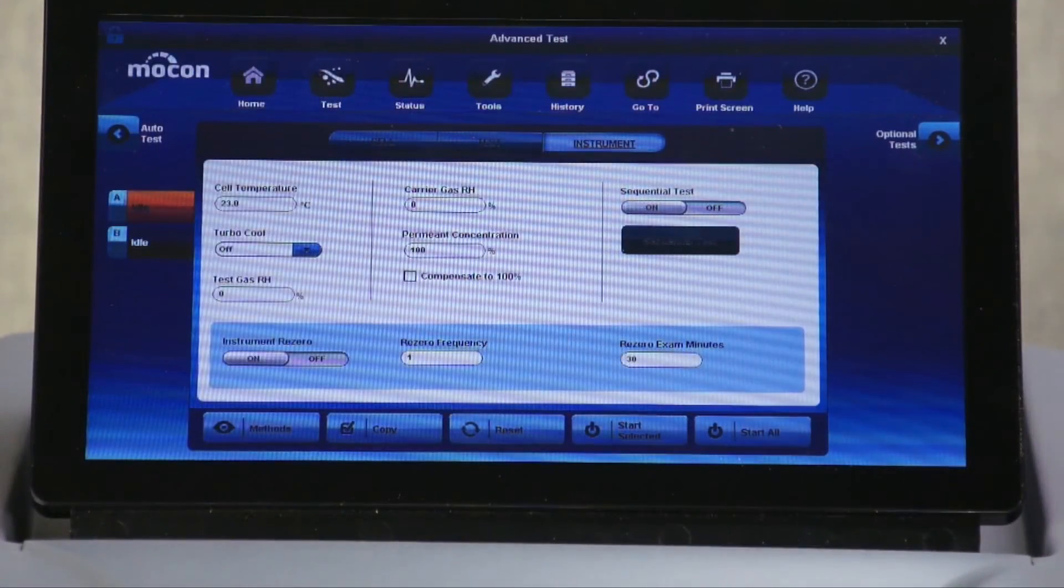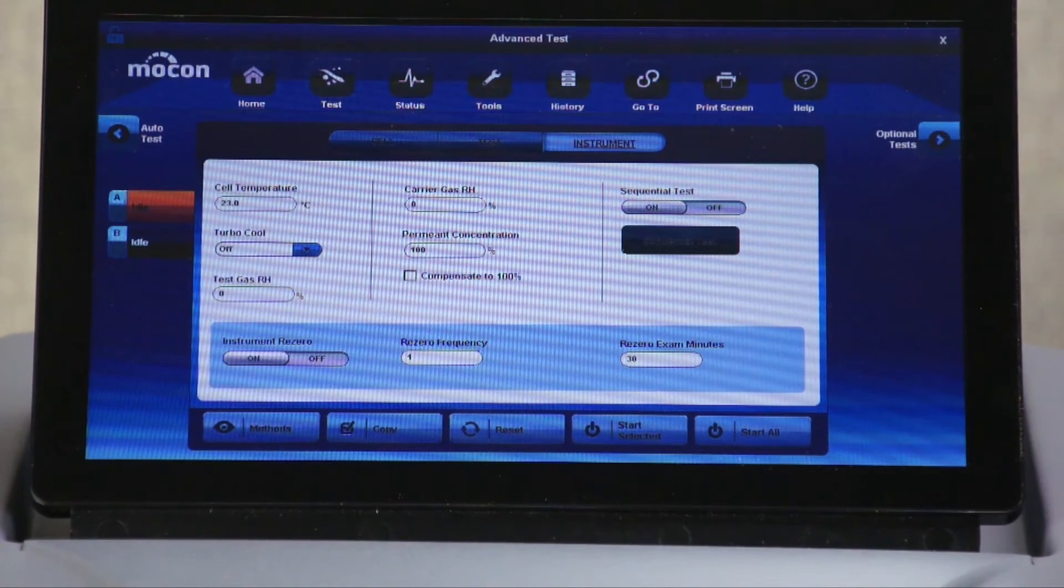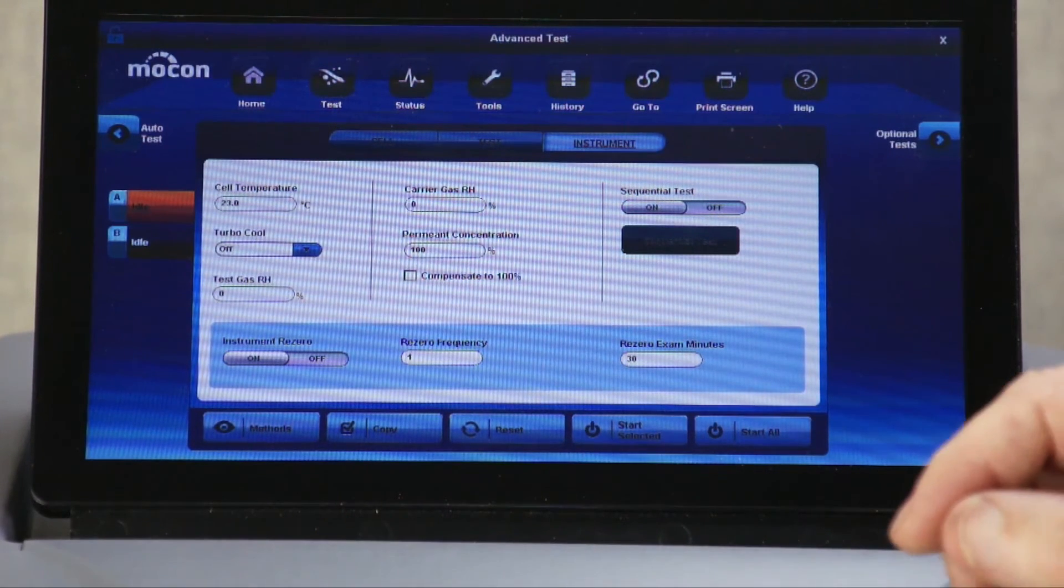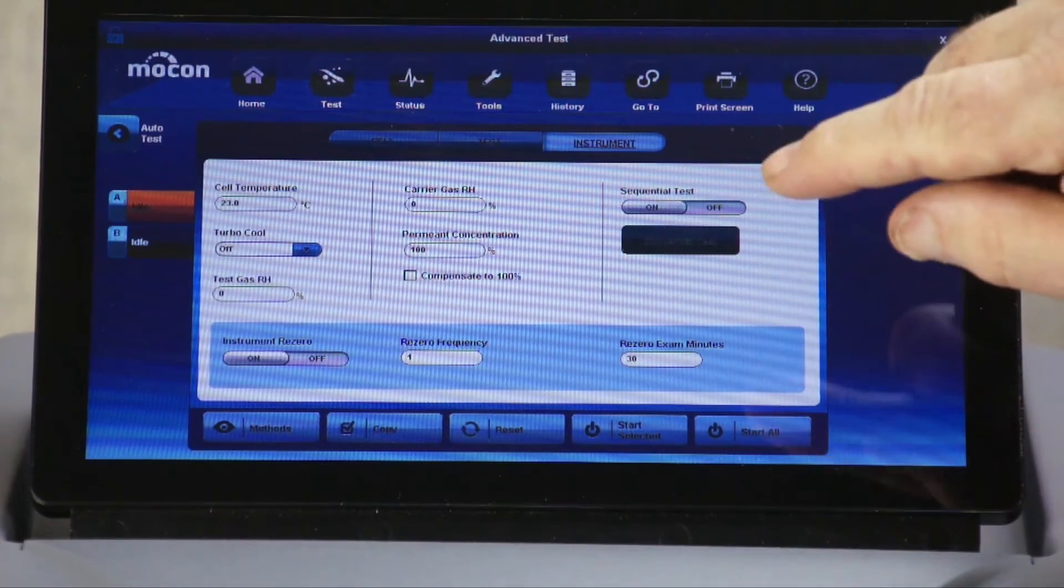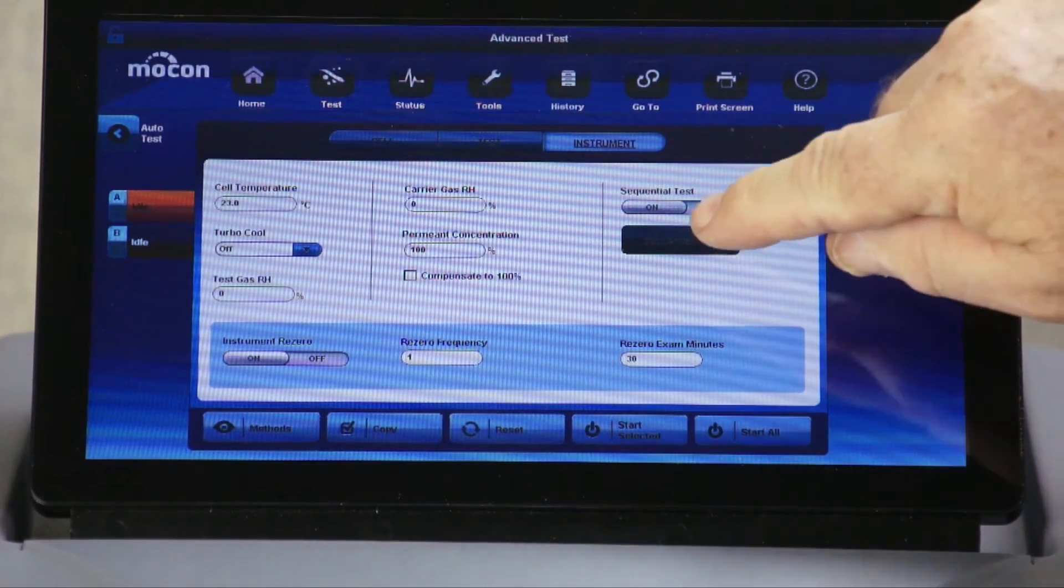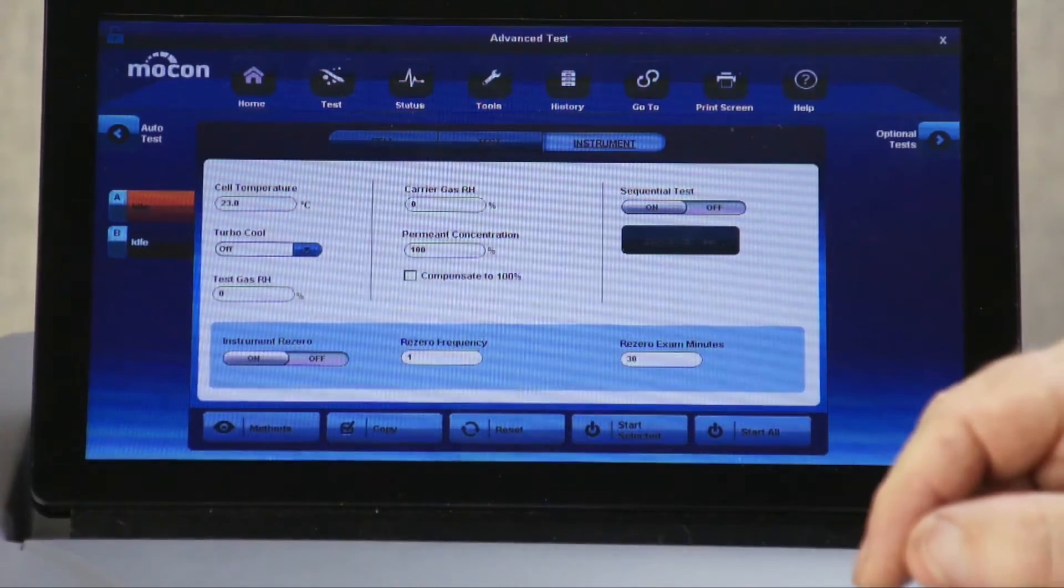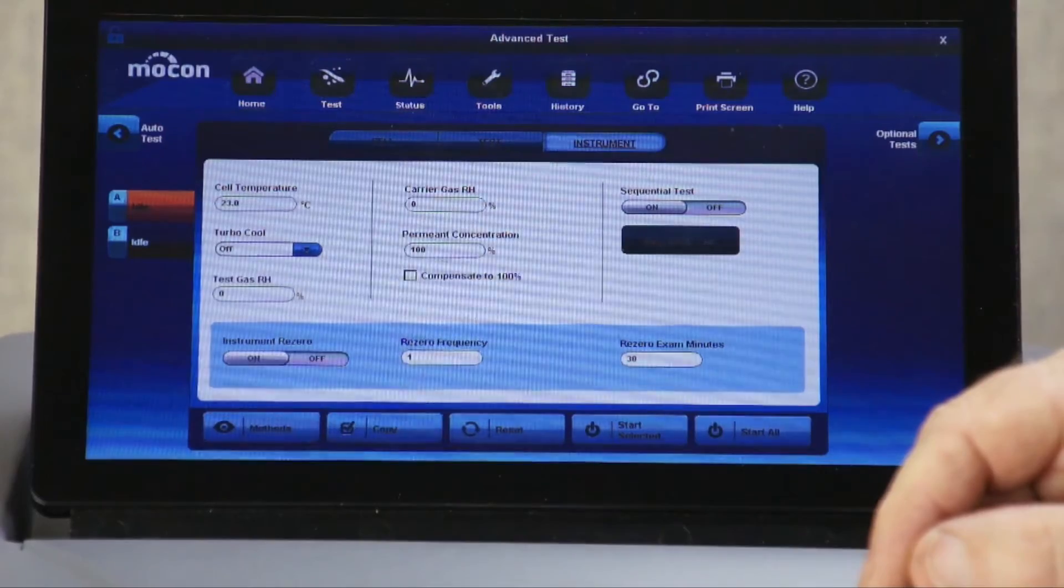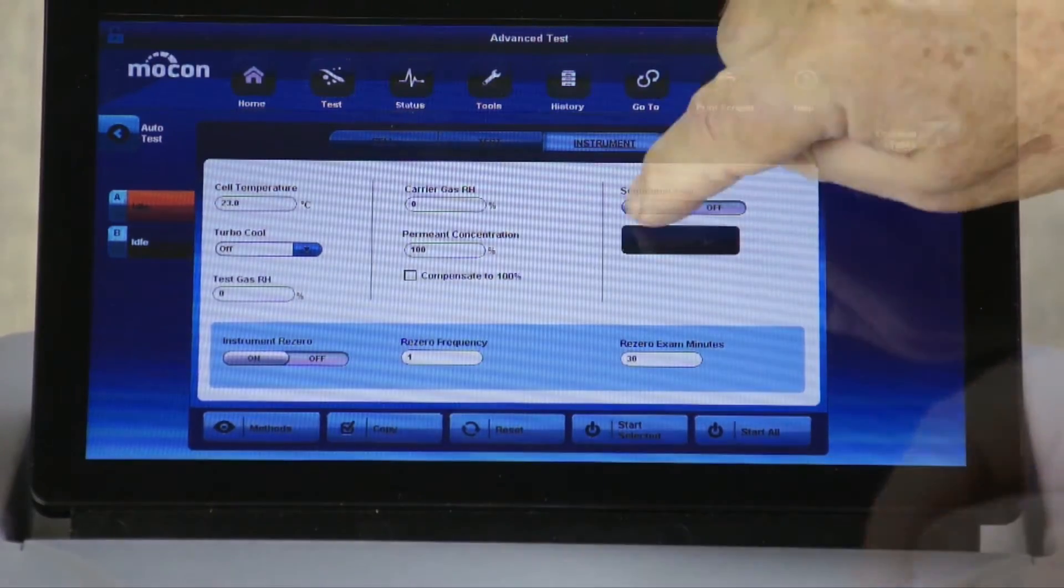Sequential testing means you can, with one setup, get a complete film profile by testing up to 10 different relative humidity and temperature parameters on a single film. This is a huge time saver over setting up each new test.